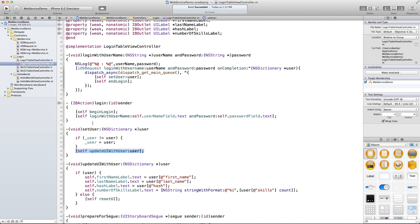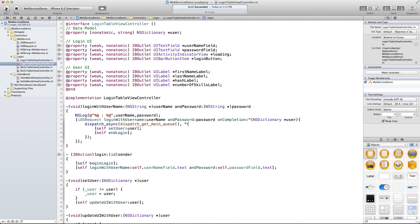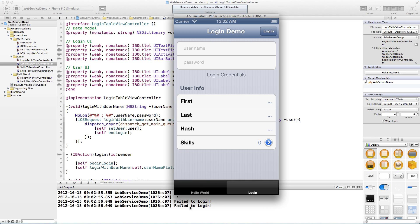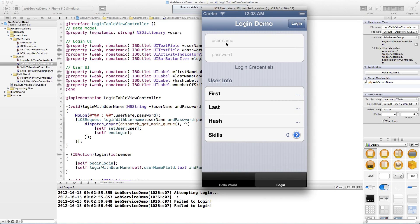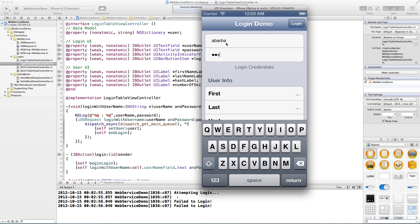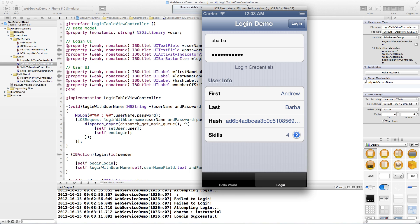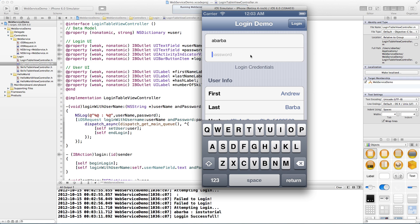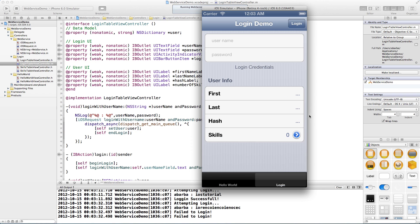So let's go ahead and run this and see what happens. Going to login — okay, you'll see it failed to login with wrong credentials. Now let's type in proper credentials: 'ios' and 'tutorial' — login successful! You can see down here we got my first name, my last name, my hash, and the number of skills. If I click through, the skills list is populated.